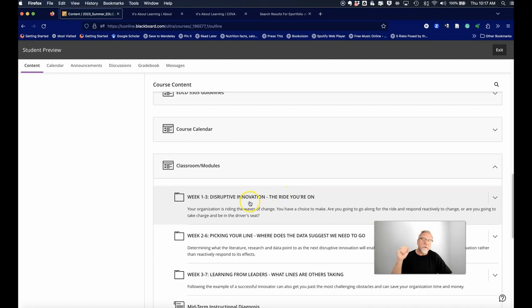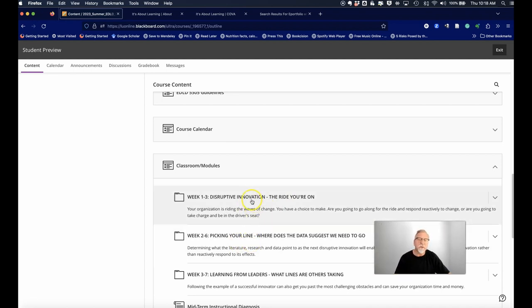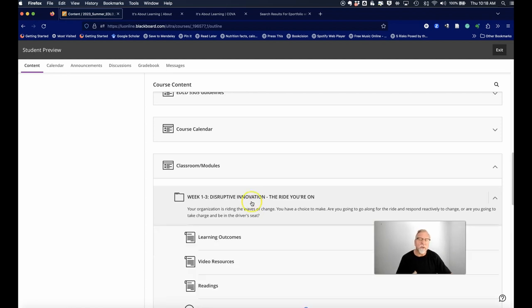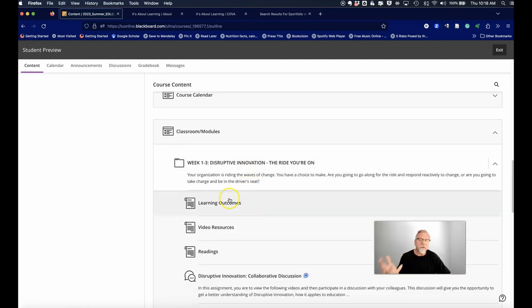When you go into this first week and you scroll down and look at learning outcomes, video resources, we use a similar structure in all of our courses.